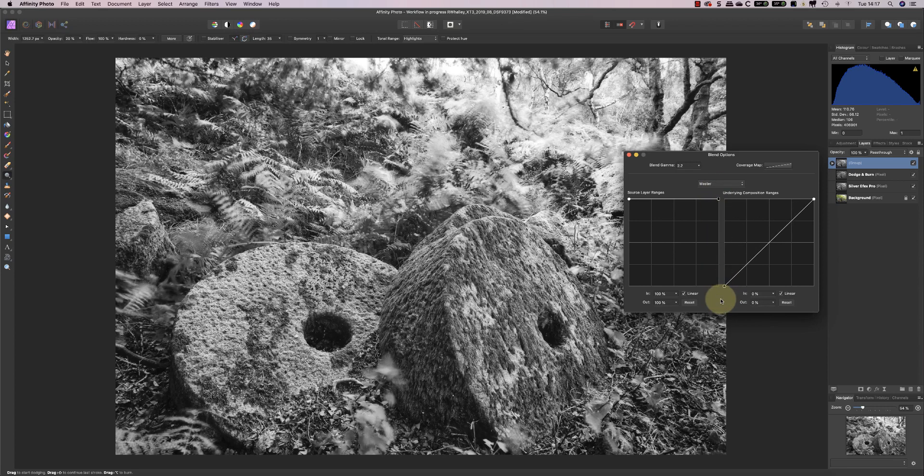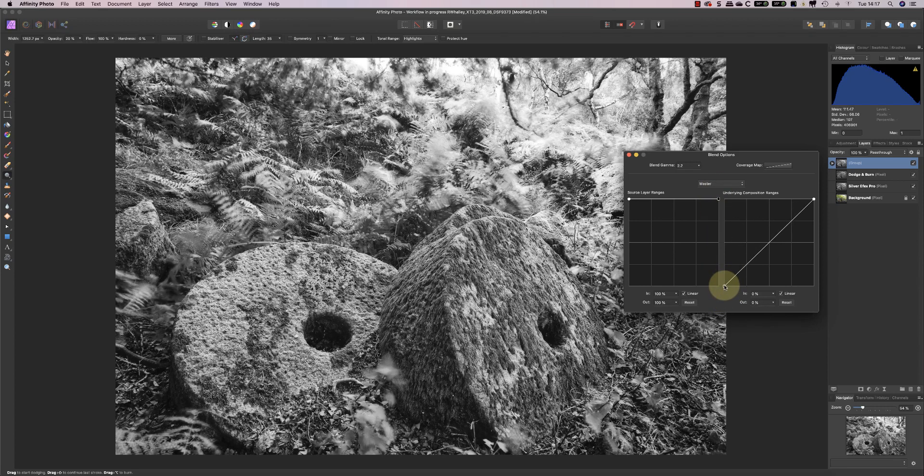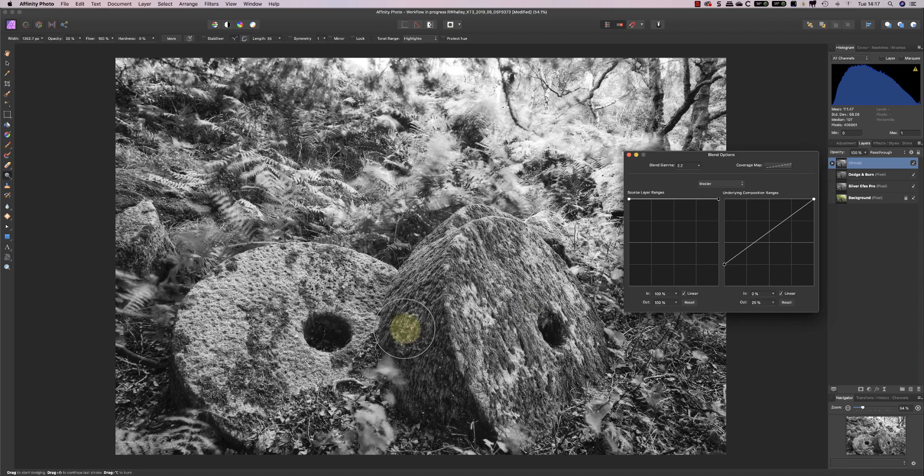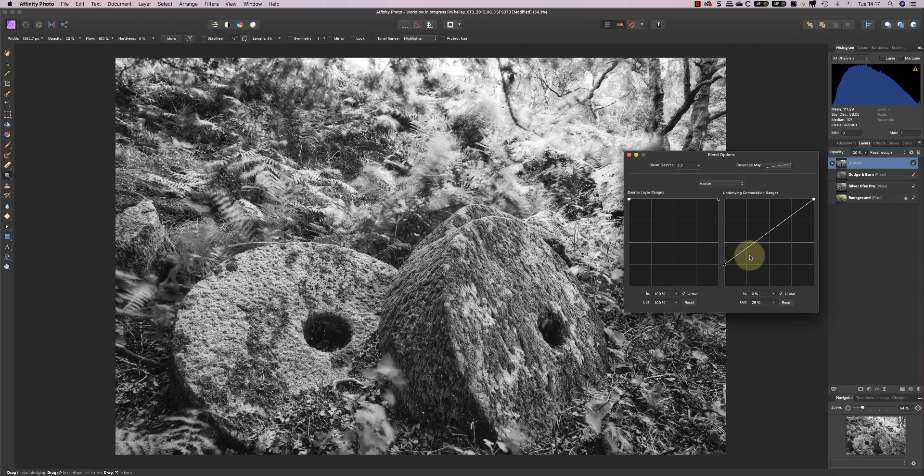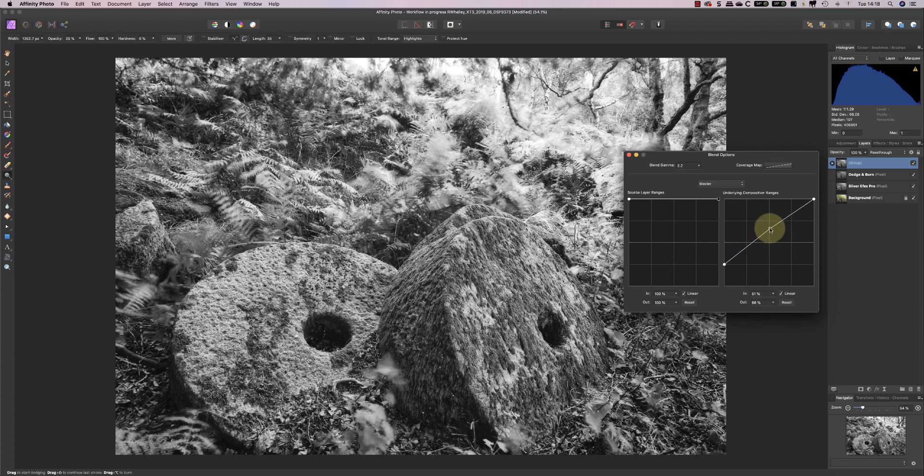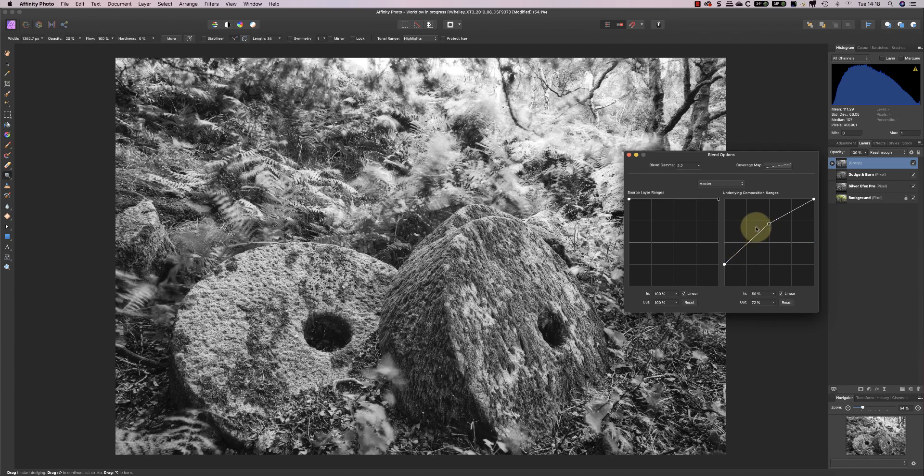So by doing the adjustment down to zero here for the input value, I'm affecting the blacks in the image, and that allows me to control where the blending actually takes place.